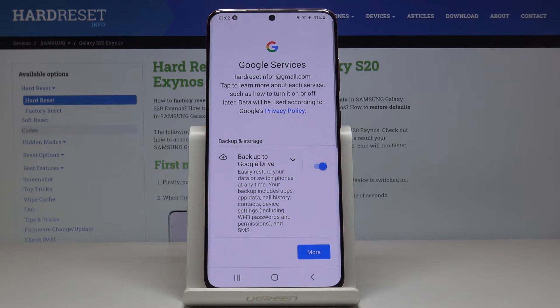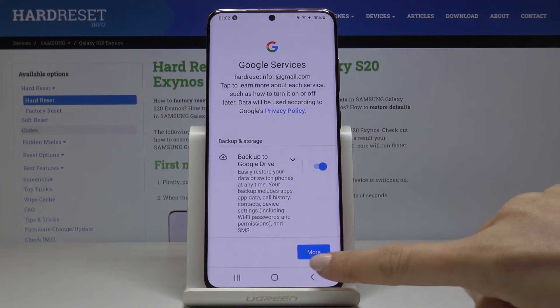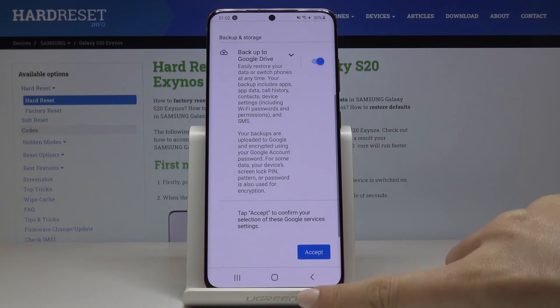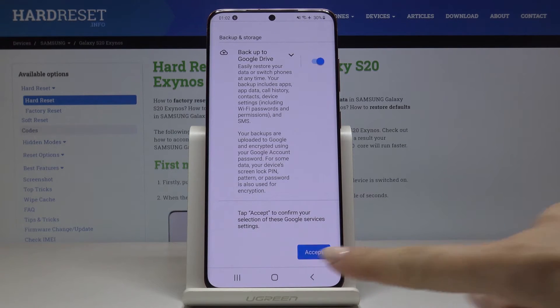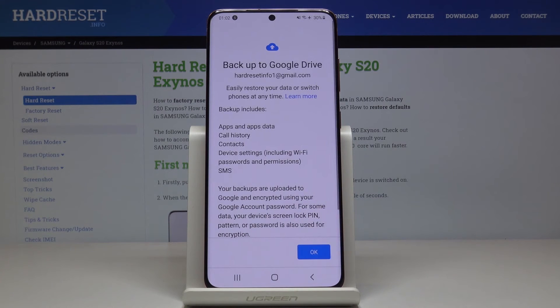And that's it. You've just added your account as the backup. Just click on More to come along with all the services, then click on Accept to confirm your selection.